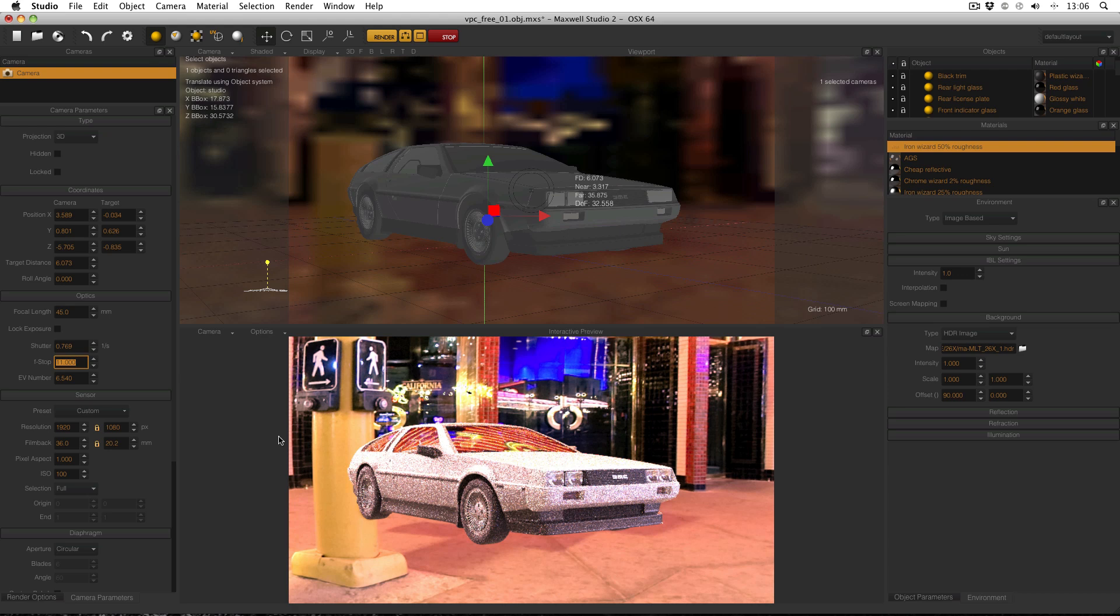Looking at it in the fire window it does look a bit bright so maybe I will need to turn the exposure down a bit but that's something I can do later on.